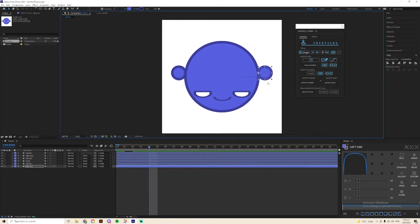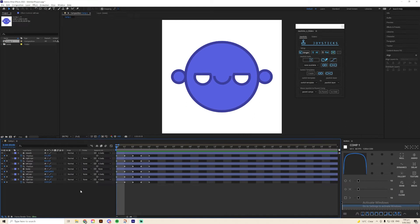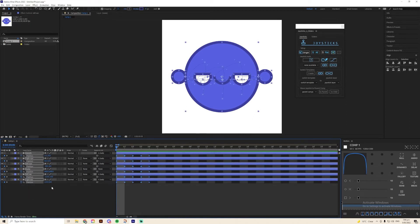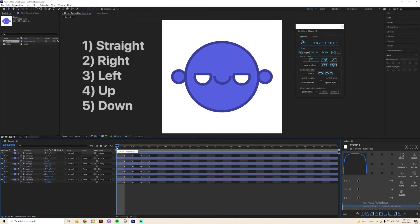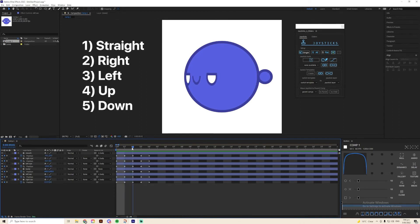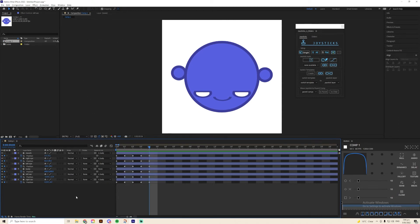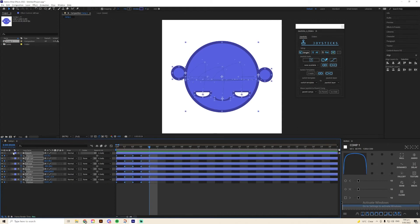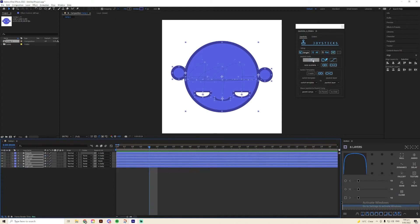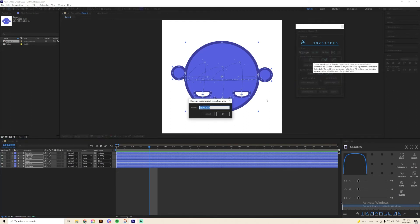By the end of this process, you should have five keyframes for every part of the character's body that show the straight view, the right view, left view, up and down. Once you've got all of these set up, go ahead and highlight all of your layers, head up to the Joysticks and Sliders panel, and hit create joystick — it's going to be the little square icon.